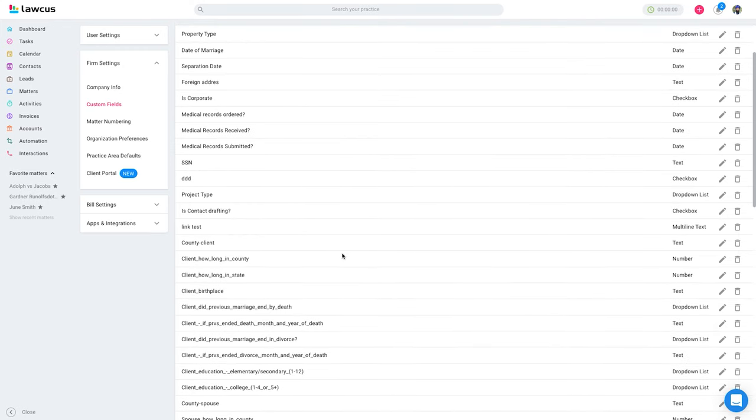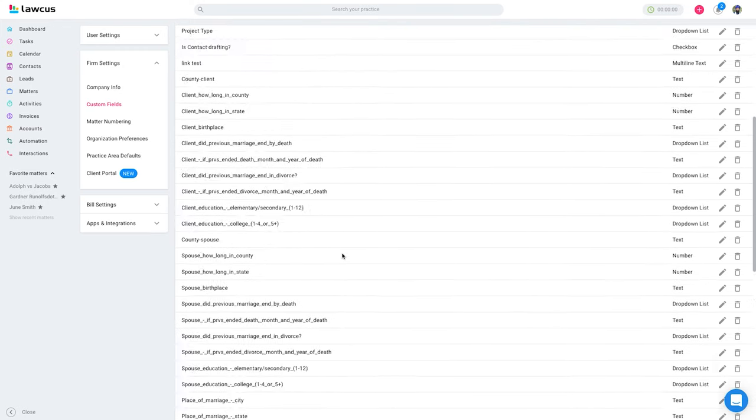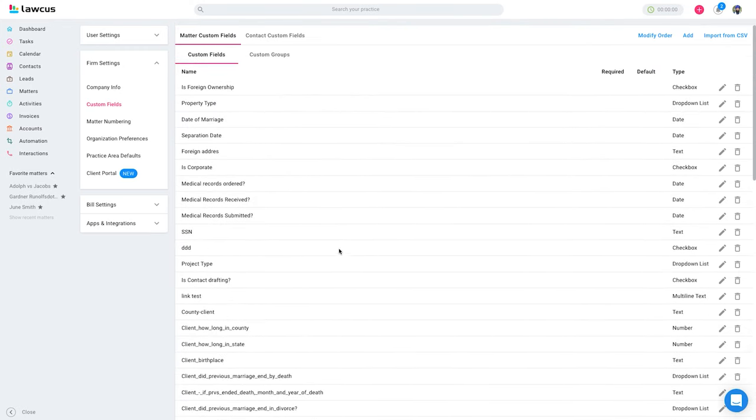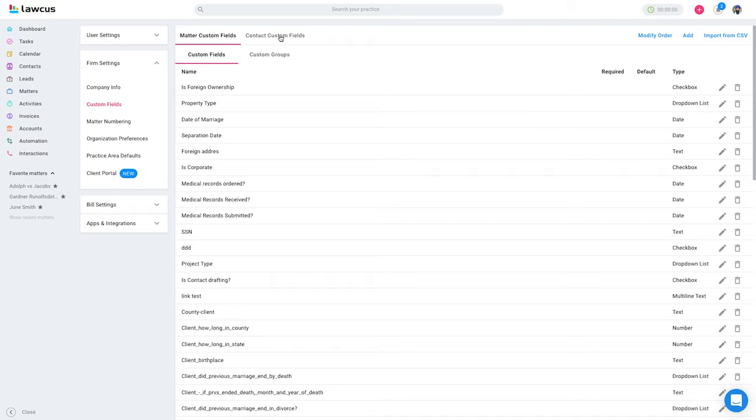So you see I have a list of custom fields. The very first list is for matter custom fields, and if you click on this tab, this is for the contacts.